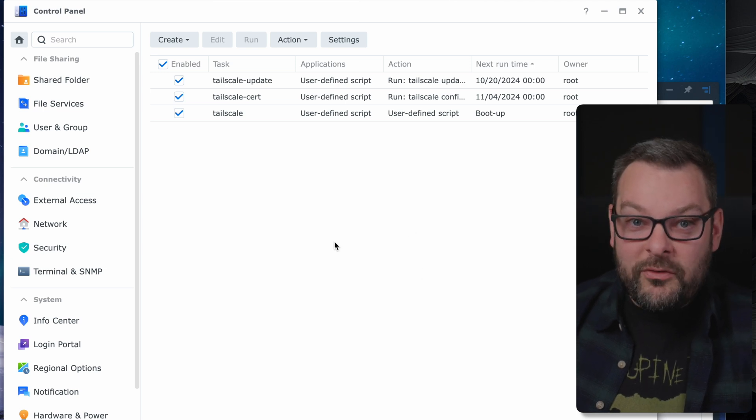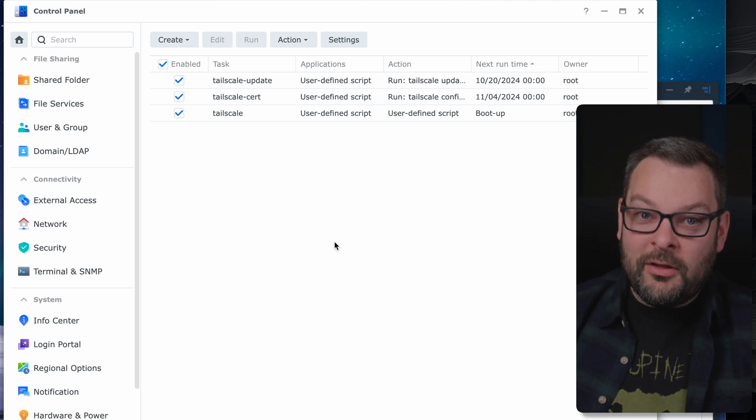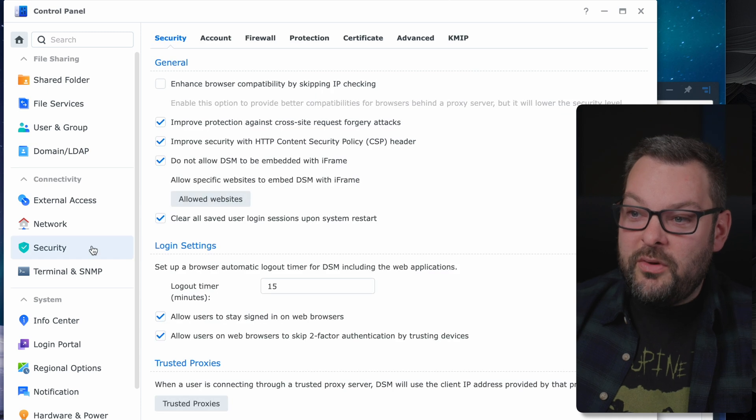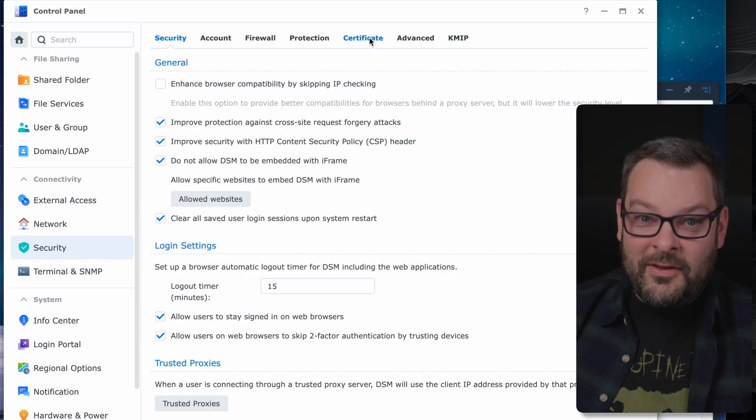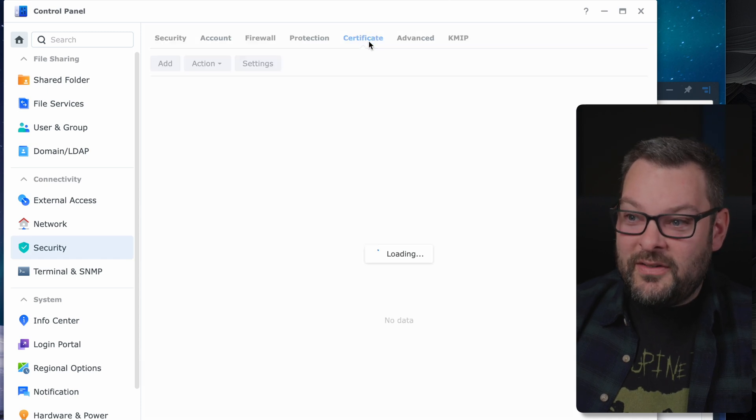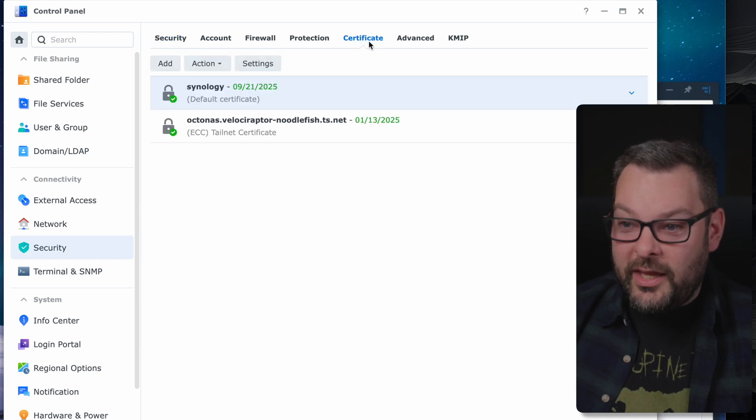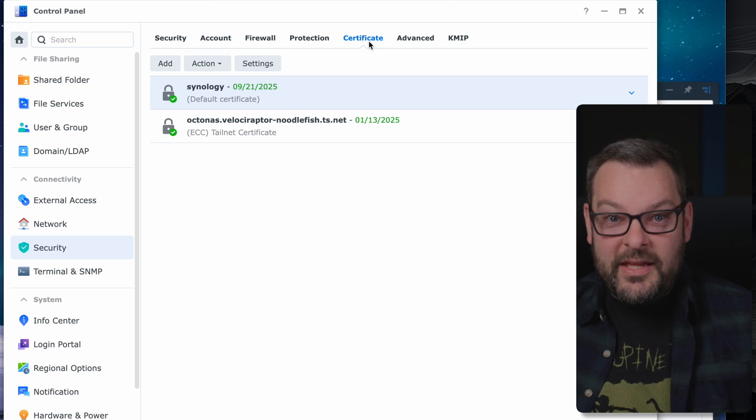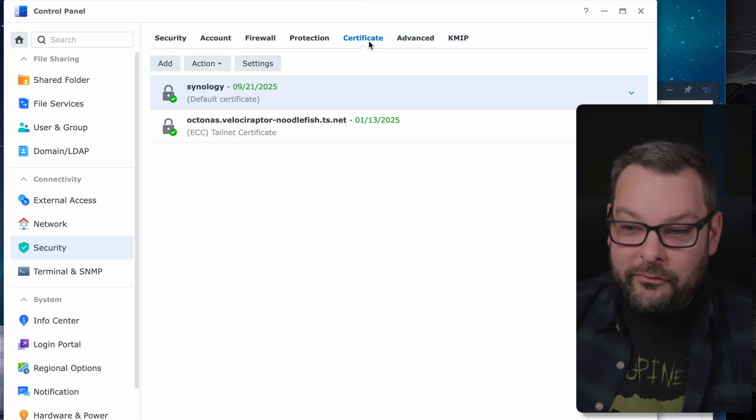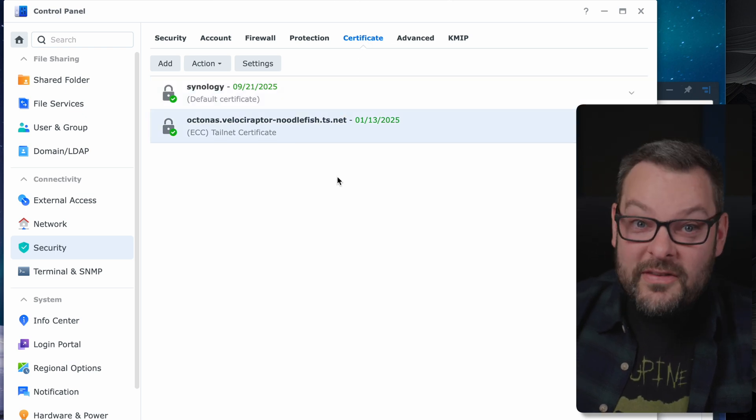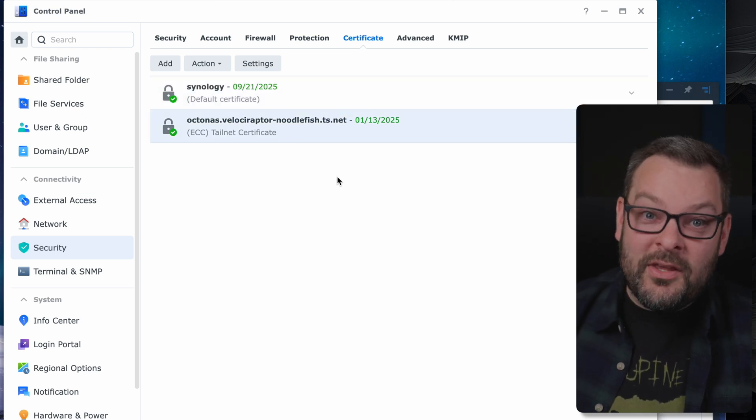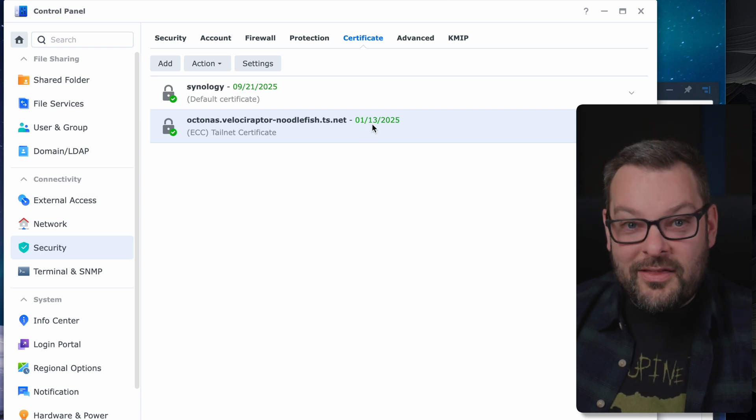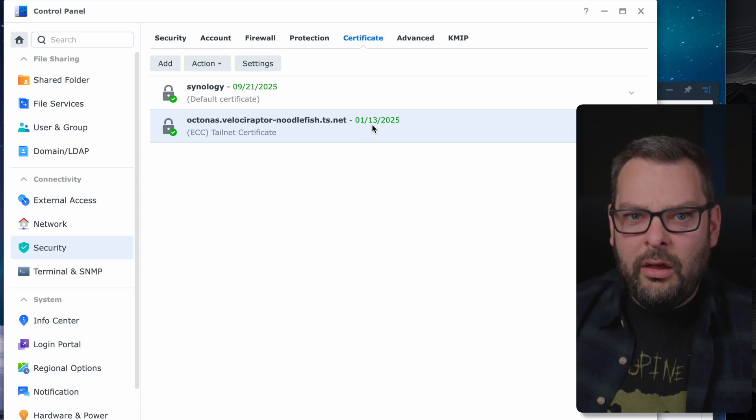Now this might take a couple of minutes to come back from the Let's Encrypt API to generate the certificate that's required. Now we need to jump over to a different area of the control panel under security. We want to go and find that certificate that was just generated and install it into our Synology DSM software.